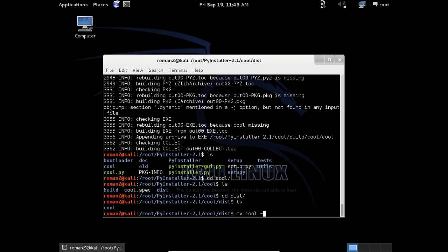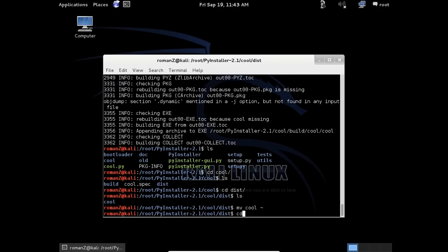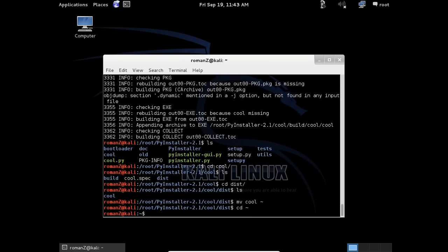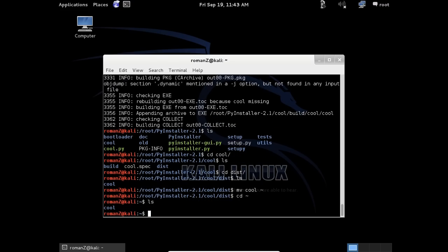cd to my home directory. ls cool. Let's get inside the folder.